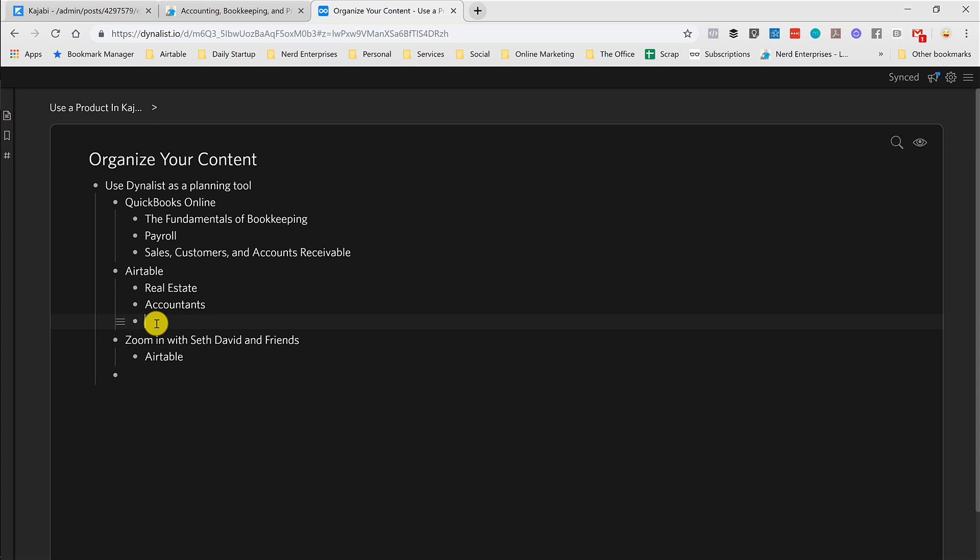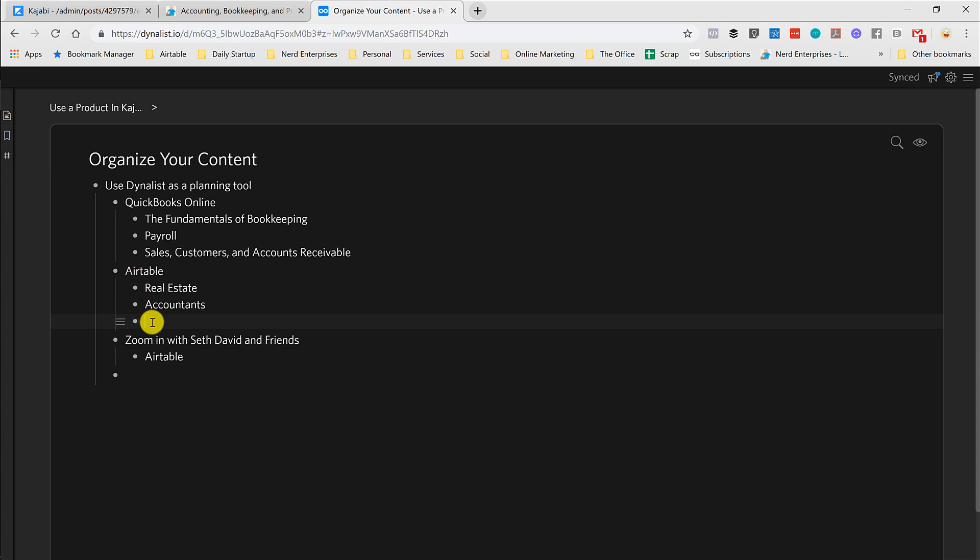And then I'll have some more general stuff, like Track Anything with Airtable is actually the name of a blog post I've done, which I'll probably move over here eventually.